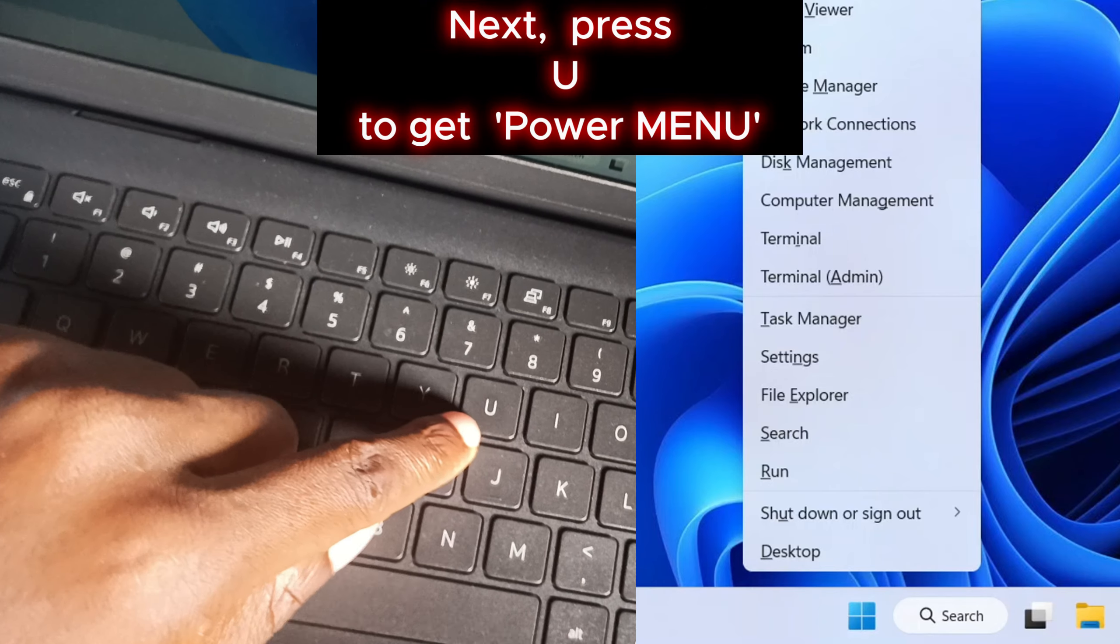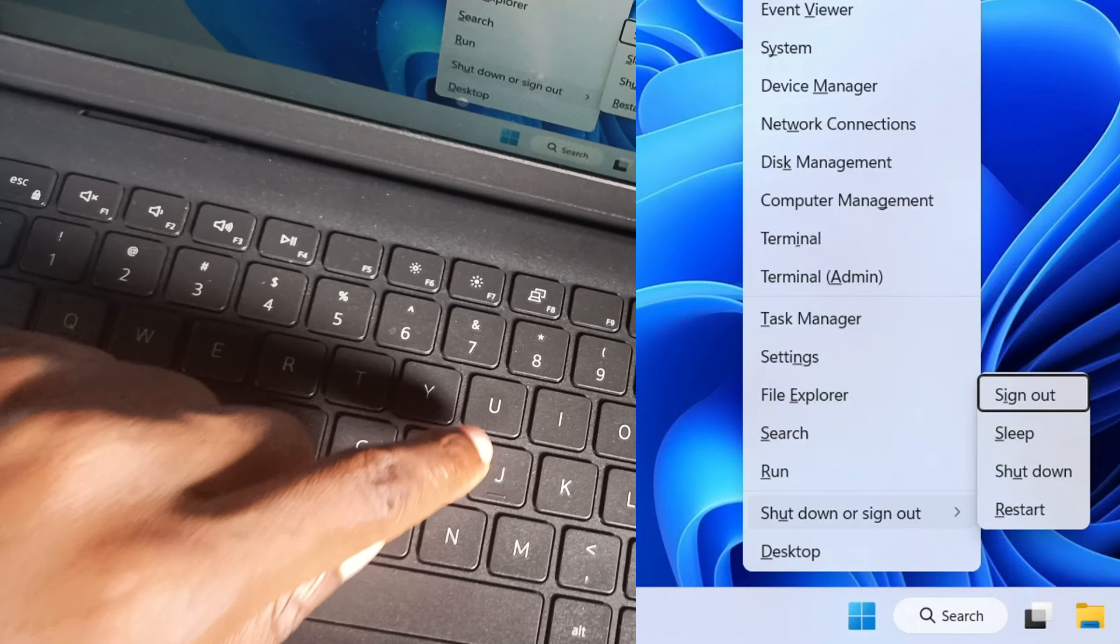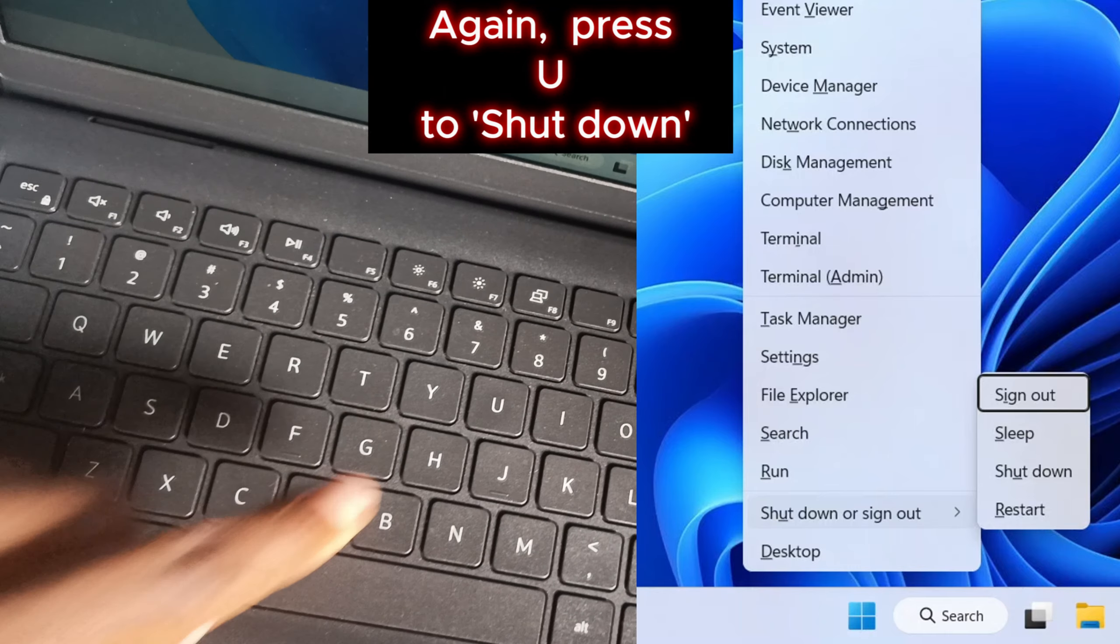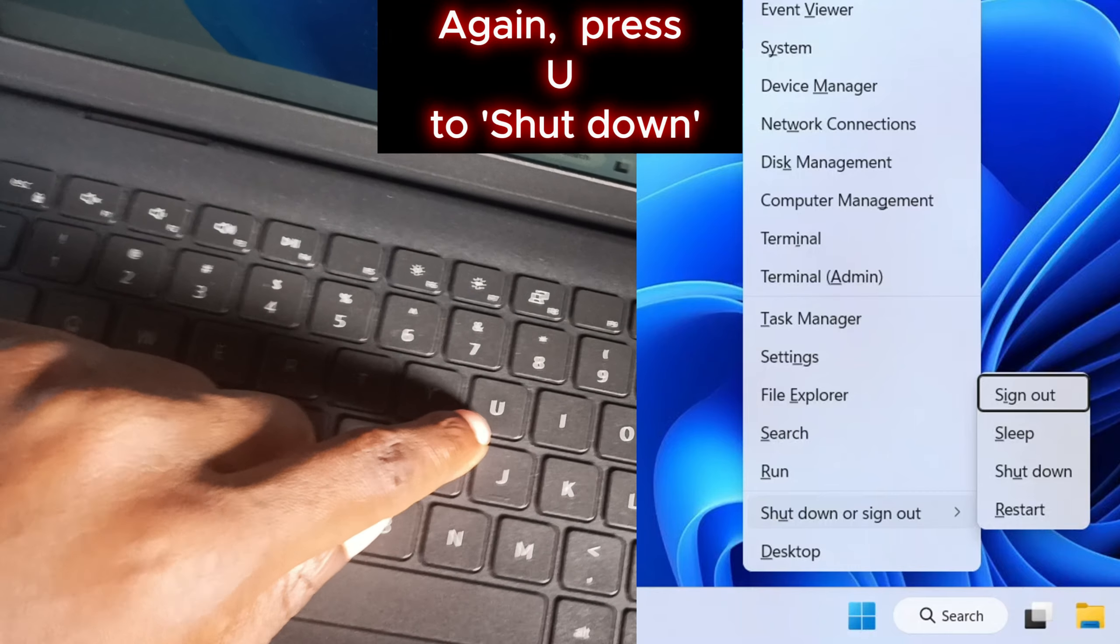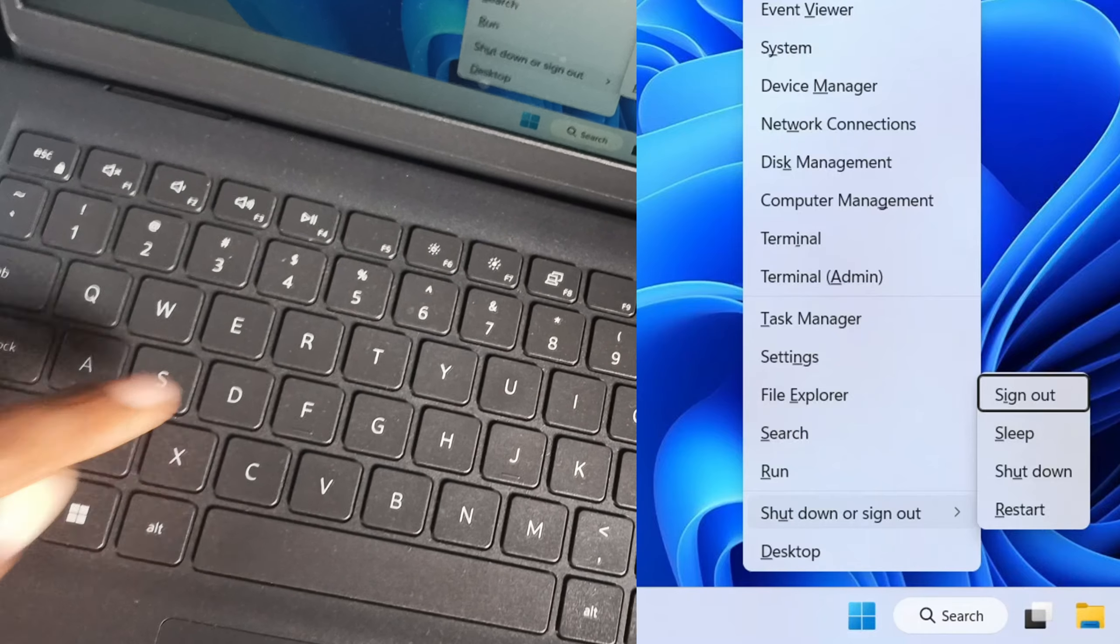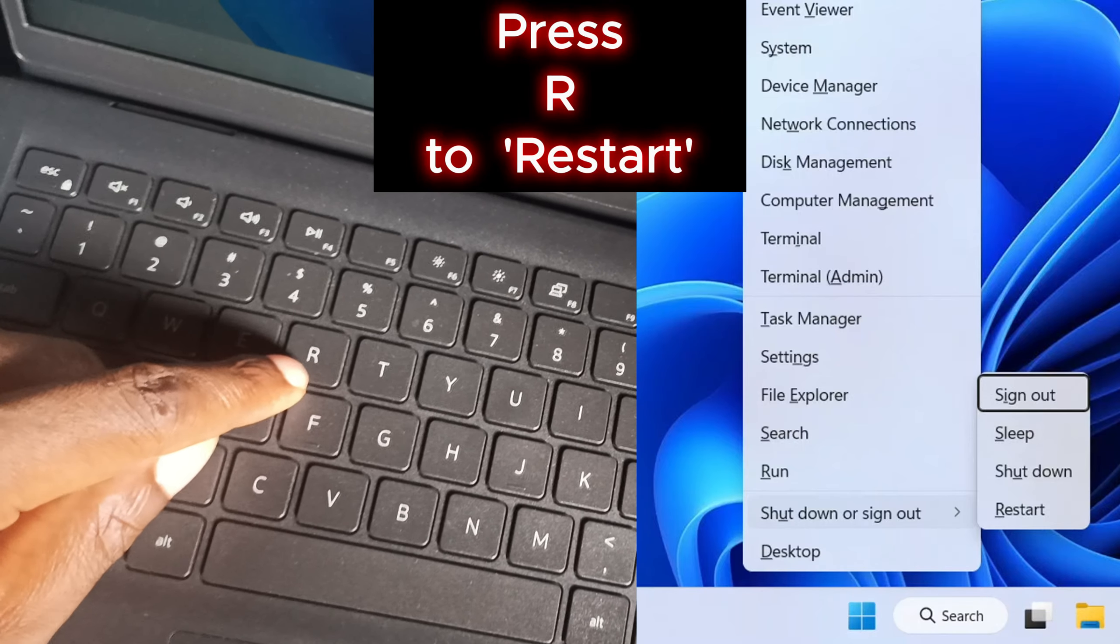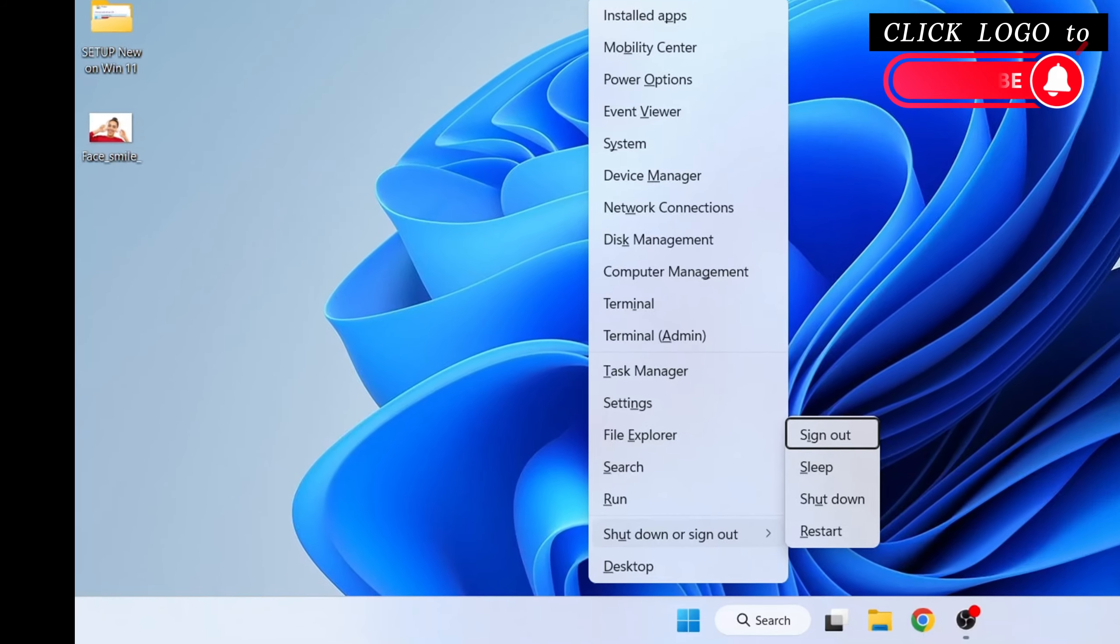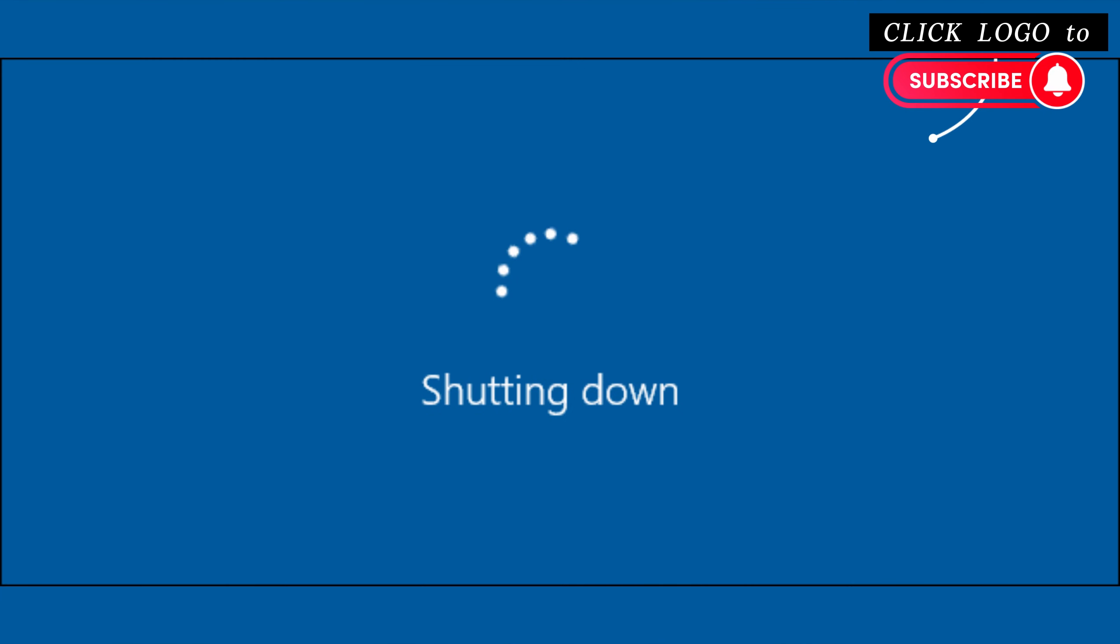This will get you other options under shutdown. If you want to shut down, press U again. If you want to restart the device, press the arrow key instead. Subscribing to this channel is good for you and me, so please subscribe.